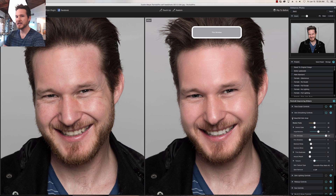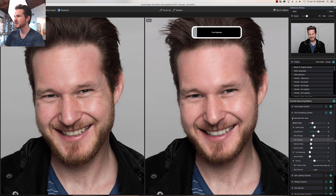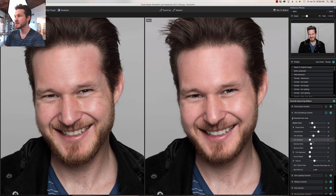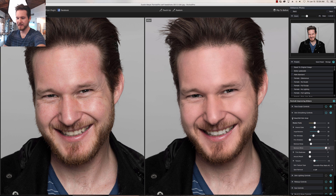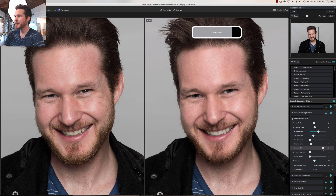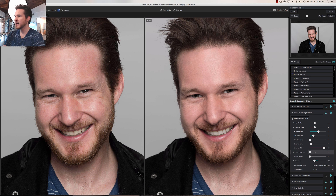Thin Wrinkles — I look like I'm 18 again — we're gonna leave that alone. Find Shadows: not so much, a little too much glow. If you notice your pictures are coming out a little too soft, mess with the Fine Shadow slider and that should help. Remove Shine — wow, that's pretty sweet. I still want to leave a little bit of dimension so I'm gonna bring it down to about 90 so it's not too drastic.